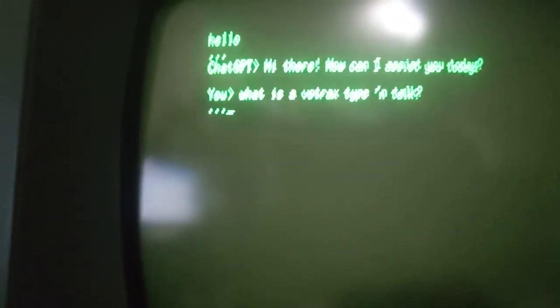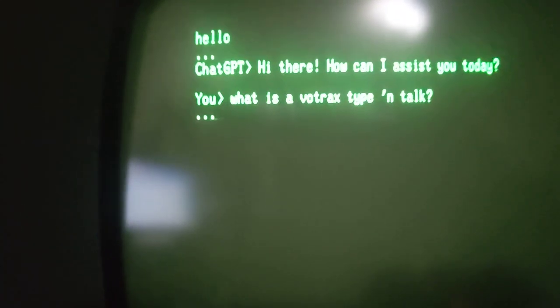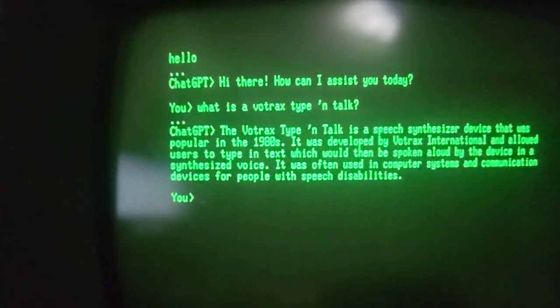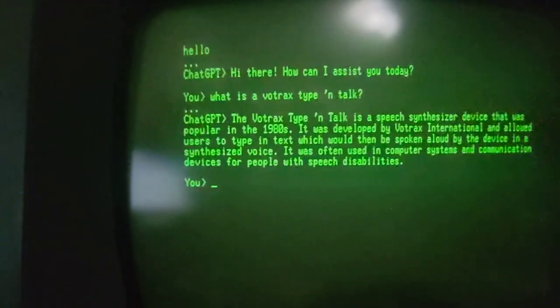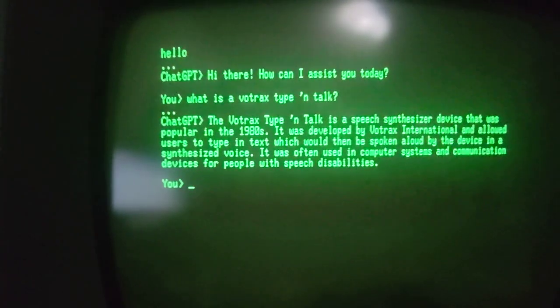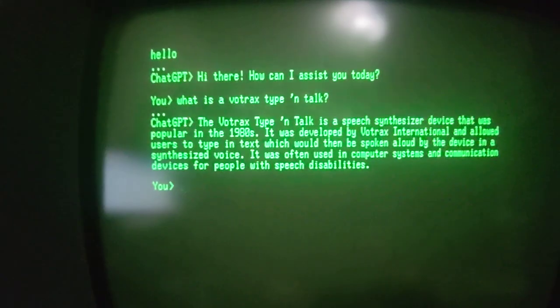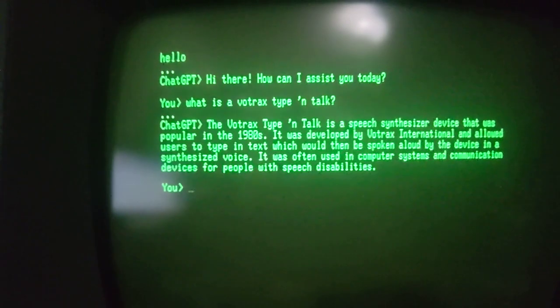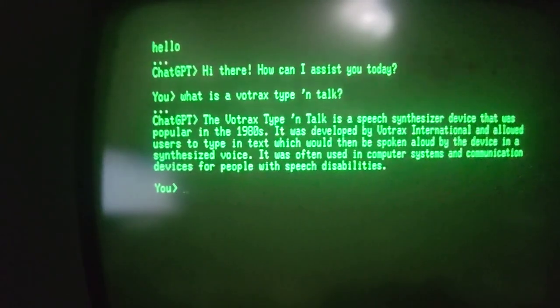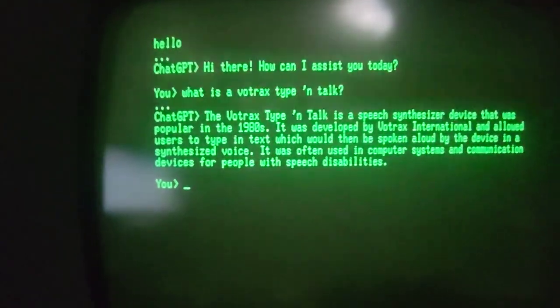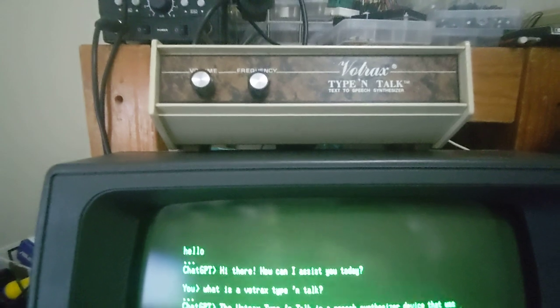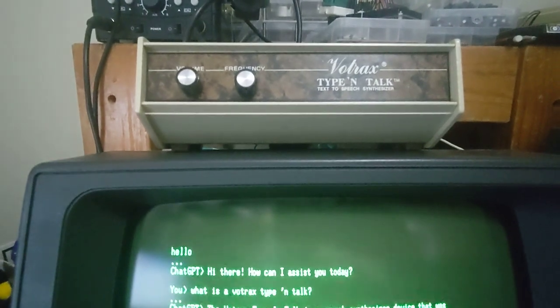What is a Votrax Type 'n Talk? It's a speech synthesizer that was popular in the 1980s.